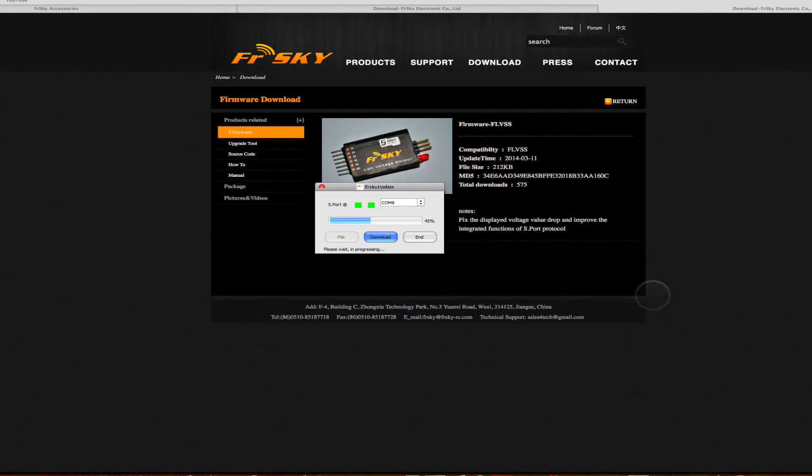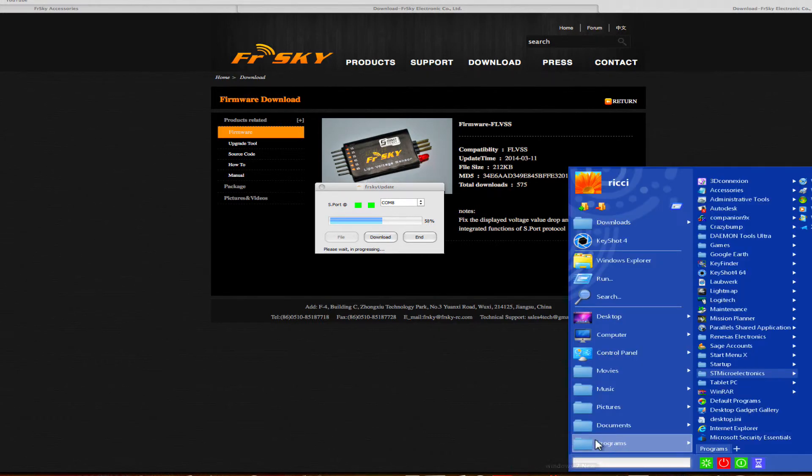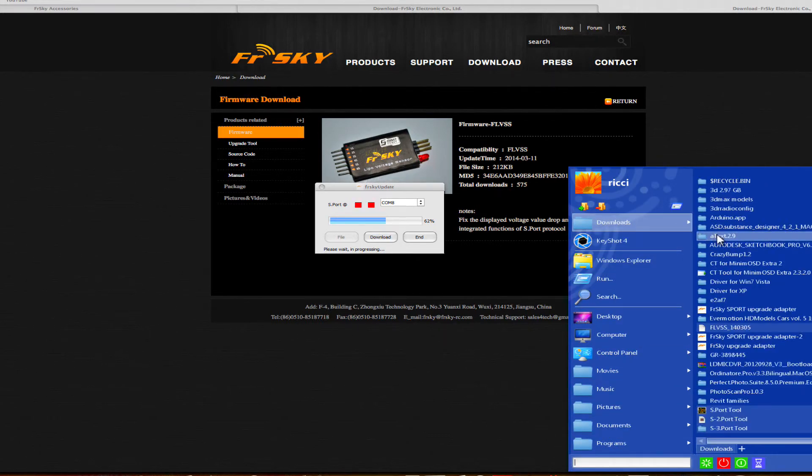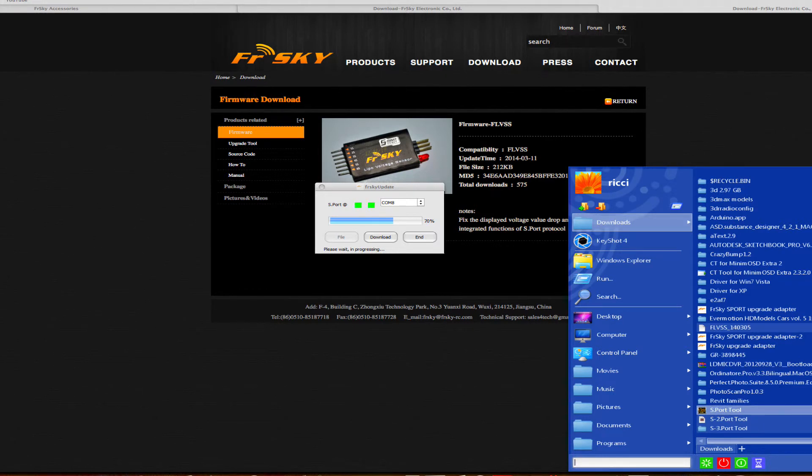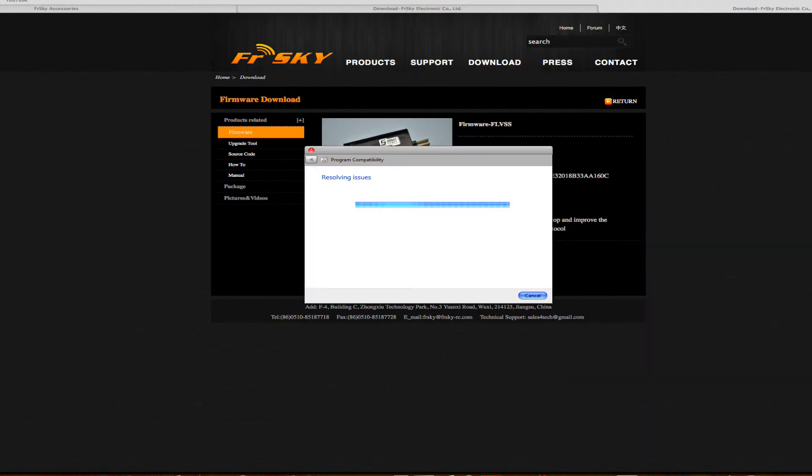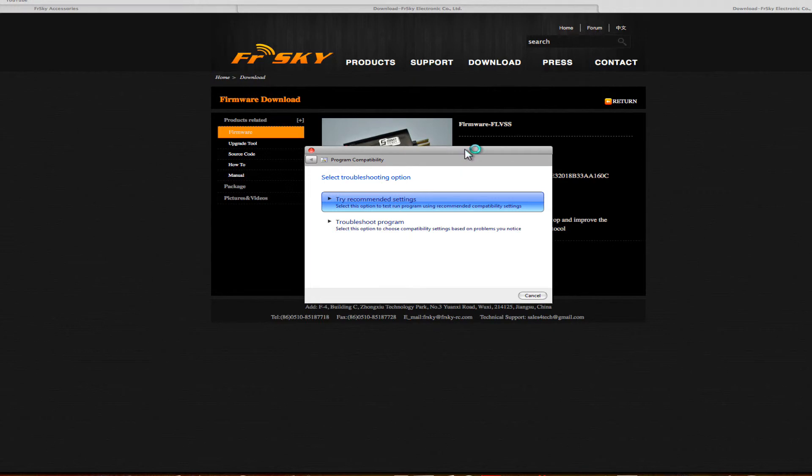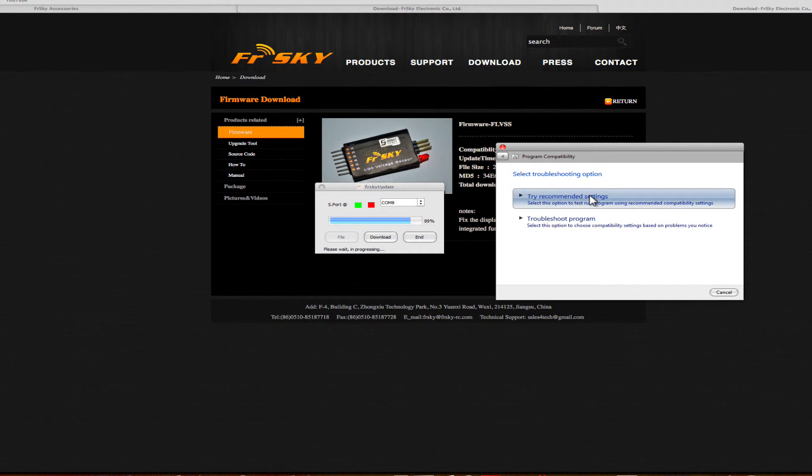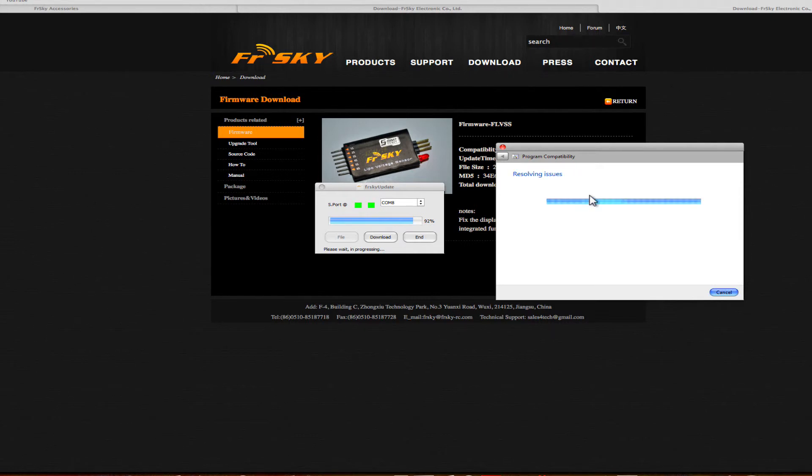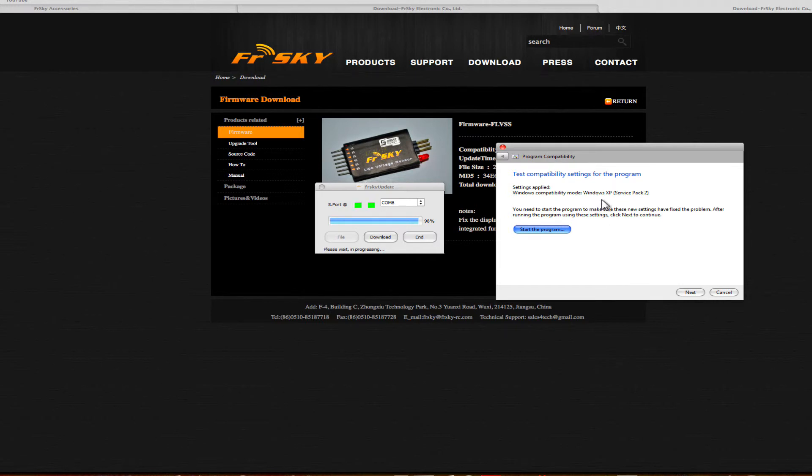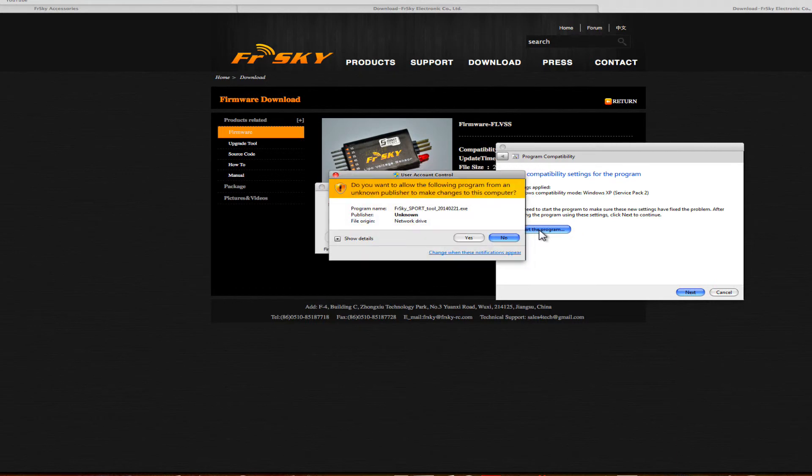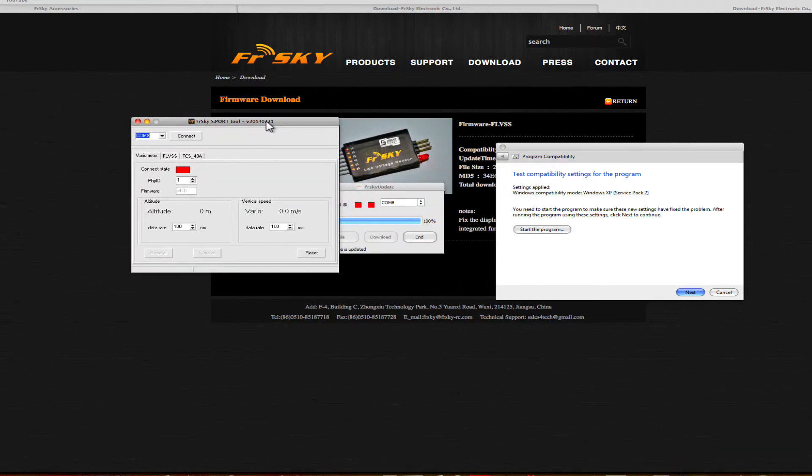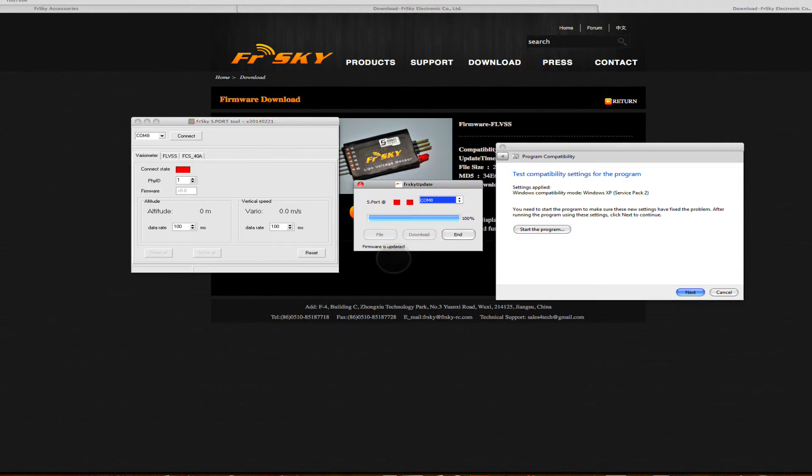From there you can move on to the next phase, which is interrogating the sensor. For that we need the other piece of software you downloaded, which was called the S-Port Tool. Again, do exactly the same thing - right-click, do troubleshoot compatibility. You can try to see whether it's going to work in the first place. So again, it's opened using XP and those drivers. Hit start, and here we have our software. It says firmware is updated, so we can now end this process.